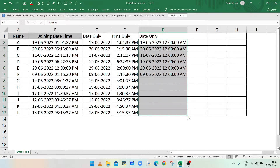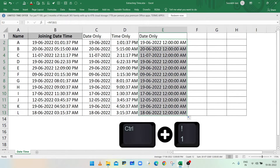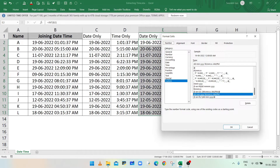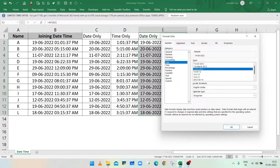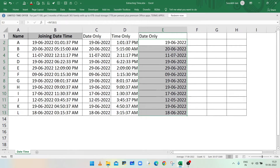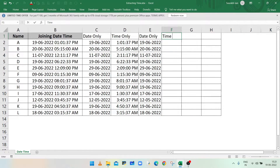Drag the fill handle to fill the range. You can see that time is the same, so you can change the format of column E using the Format Cells dialog. Press Ctrl+1, select Date in the category, and select the date format which you want. Click OK and column E is now showing only the date.